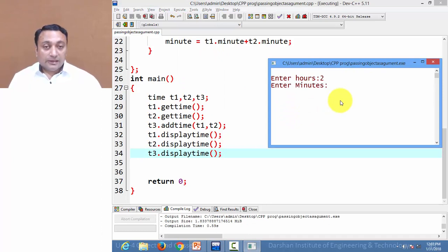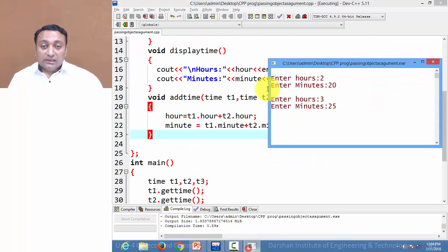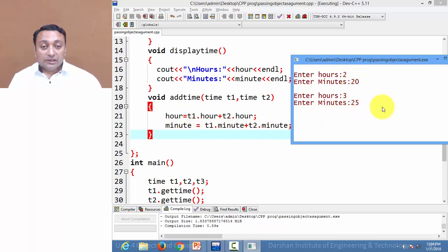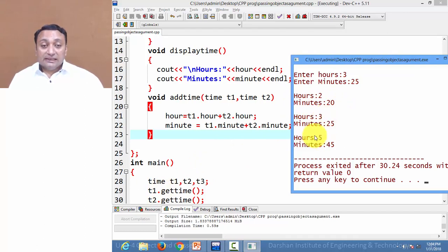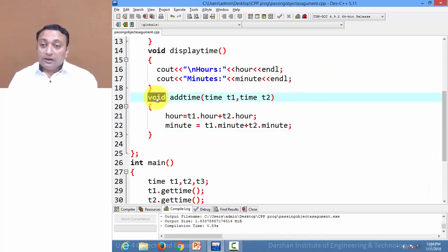I am entering 2 and 20 for t1.getTime, and for t2.getTime I am entering 3 and 25. t3.addTime will call the function, adding 2 plus 3 and storing it to the hour of t3. Here is the output: hour and minute for t1 is 2 and 20, for t2 is 3 and 25, and for t3 that is the addition, giving 5 and 45. This is how you can pass an object as an argument.